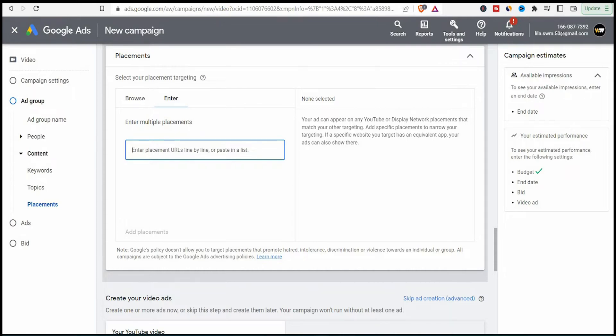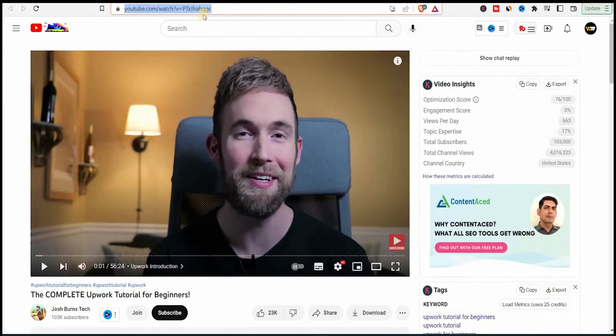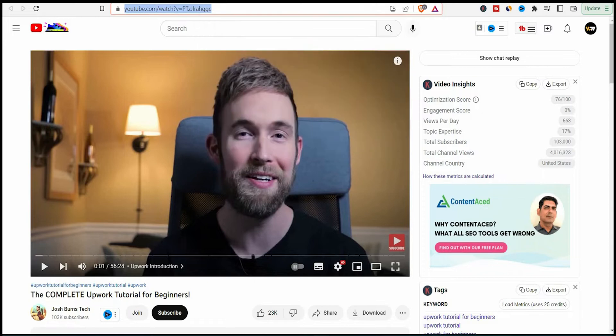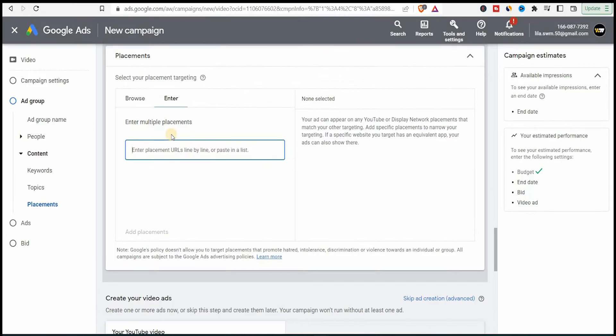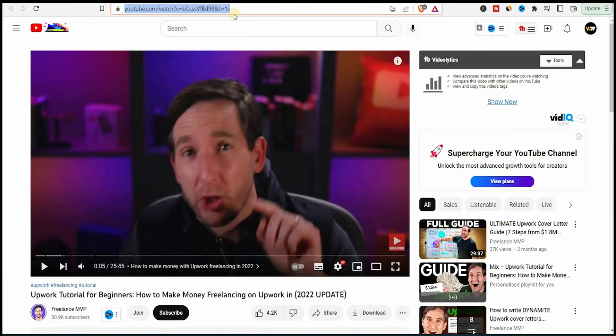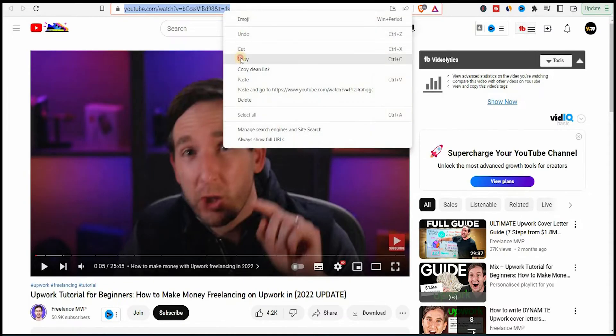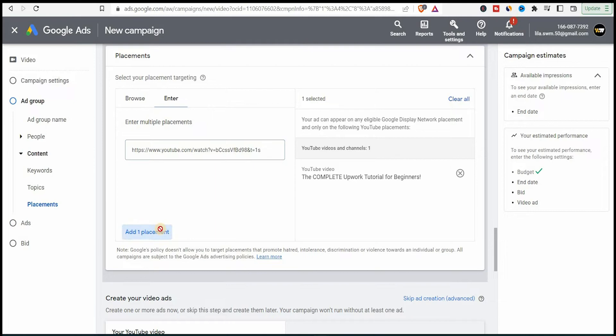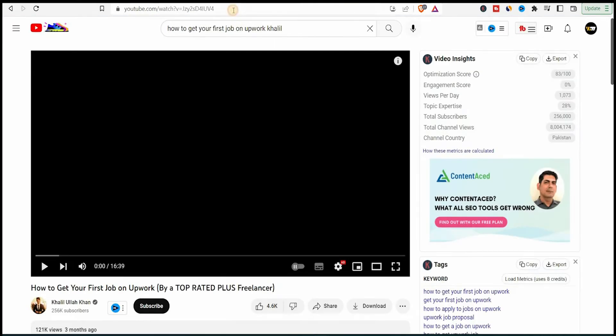In my case, I'll select like two or three YouTube channels that publish content similar to my videos. So people watching those channels can also see my video. I'll select these three channels that talk about Upwork exclusively. I only selected three because there aren't many Upwork YouTube channels that I'm aware of.